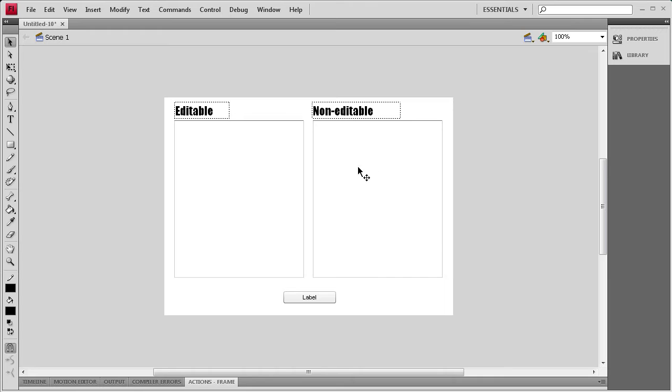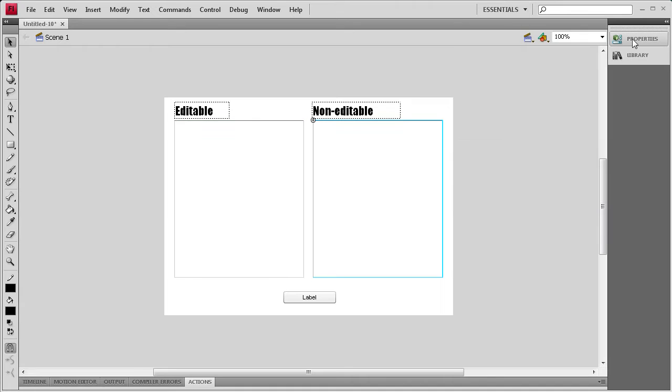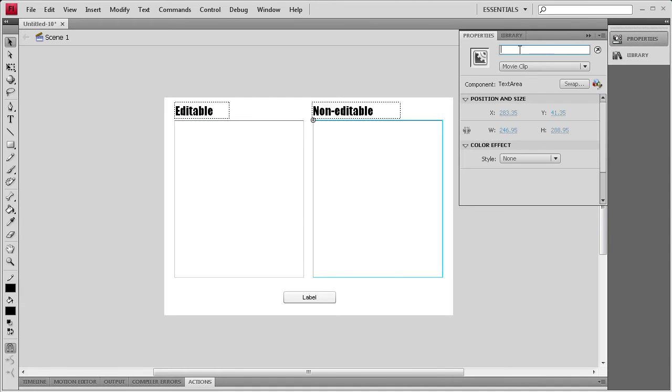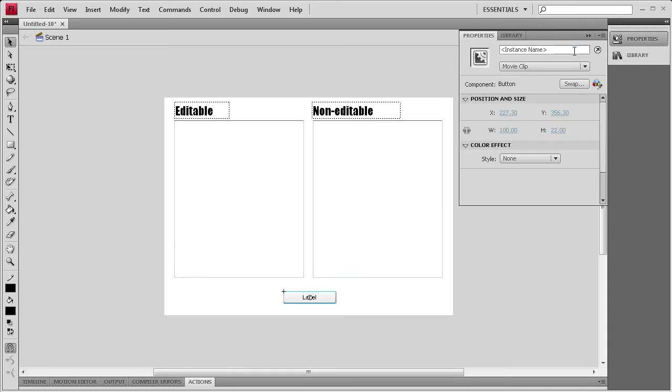So now that I've done that, it's time to start giving these some instance names. For this first text area, I'm going to go to Properties. I'm just going to call it TA1. And then for the second one, I'm going to call it TA2. And then for this button down here, I'm just going to call it Submit.